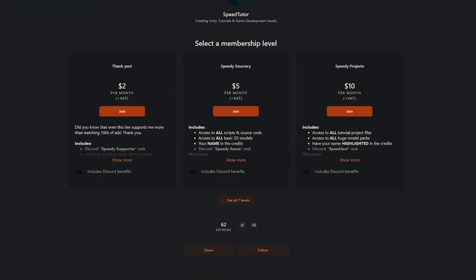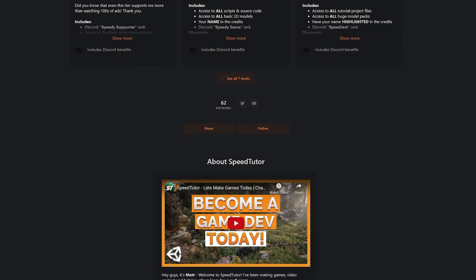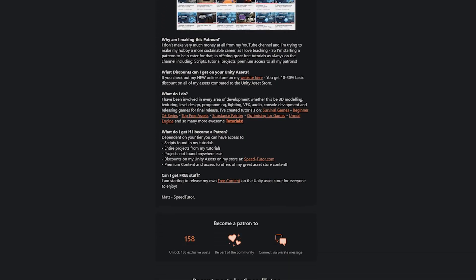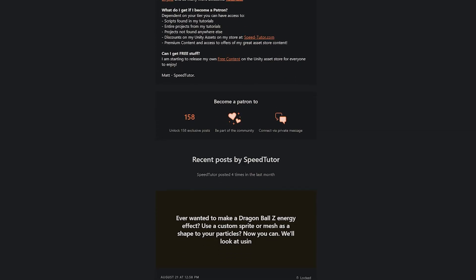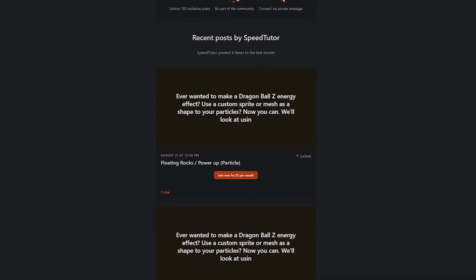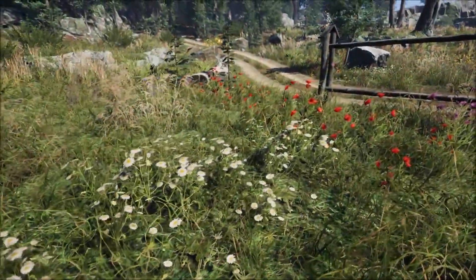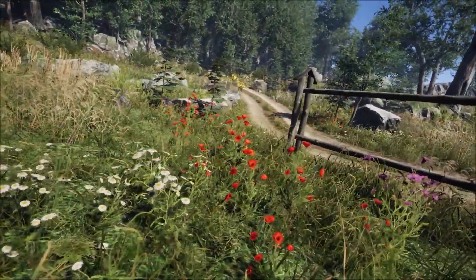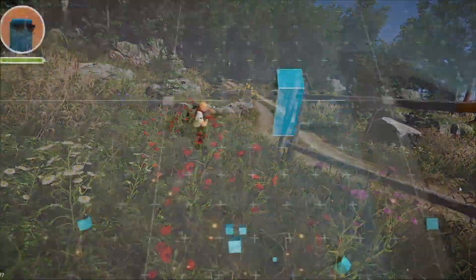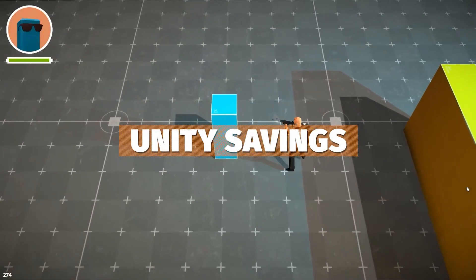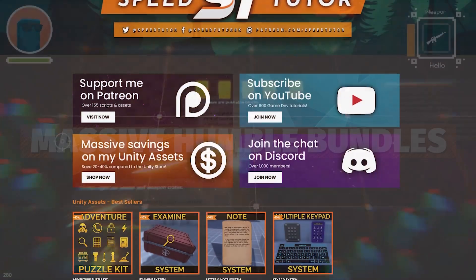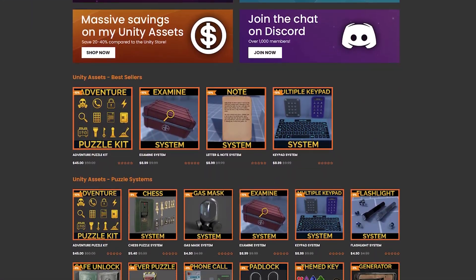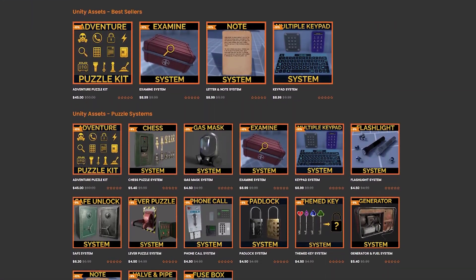Check out my Patreon to get access to 175 different scripts, assets and projects you cannot find anywhere else. Check out all the savings you can find in GameDev, Unity and more in the links below, and check out all my great assets on the Unity Asset Store and on my website.